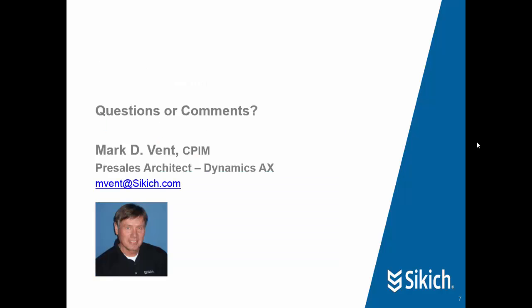If you have any questions about Sikich or about the workflow process, feel free to email me at the email below. Thank you and have a great day.